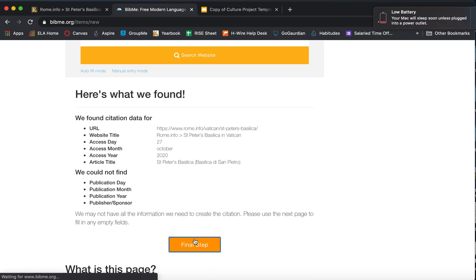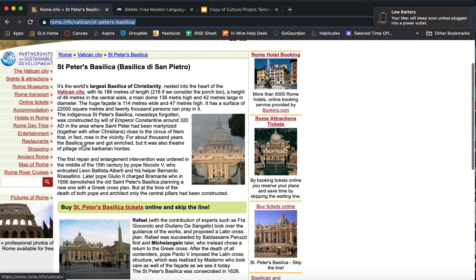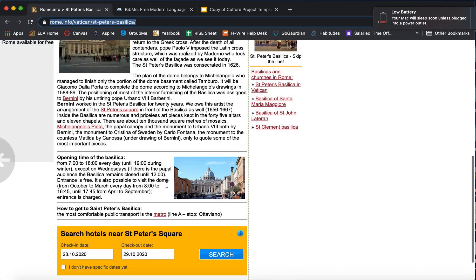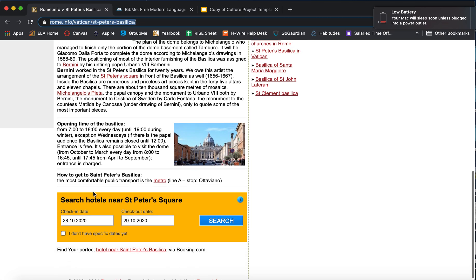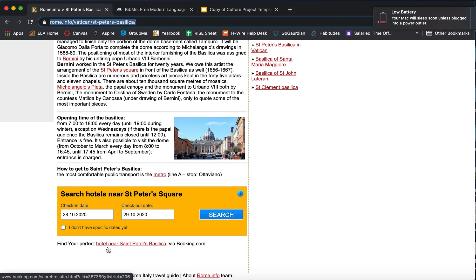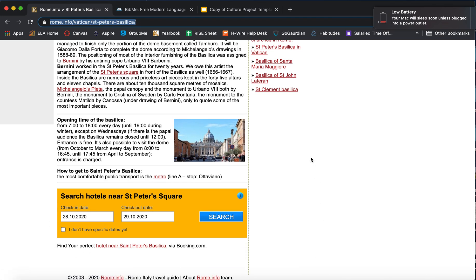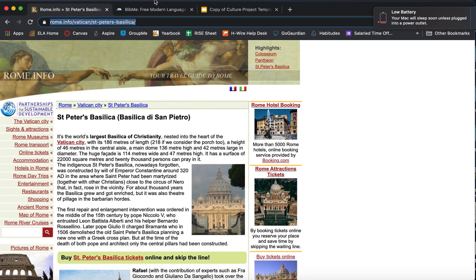Okay. Final steps. Let's double check for an author. Don't see one. I don't see any authors. But I do see that the publisher is Rome.info. Like that's the name of the publisher.